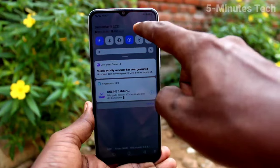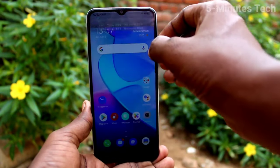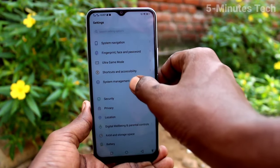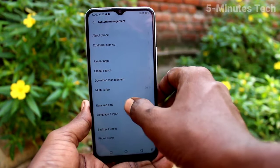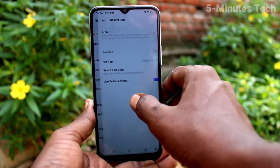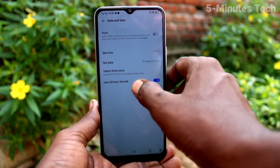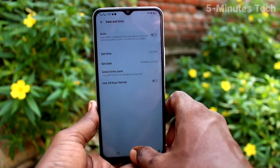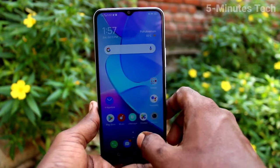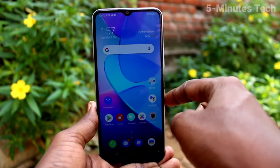The date and time have been changed, but it is in 24-hour format. If you want to use it in 12-hour format, go to the same settings and turn off the use 24-hour format button. Now 12-hour format is applied for time.